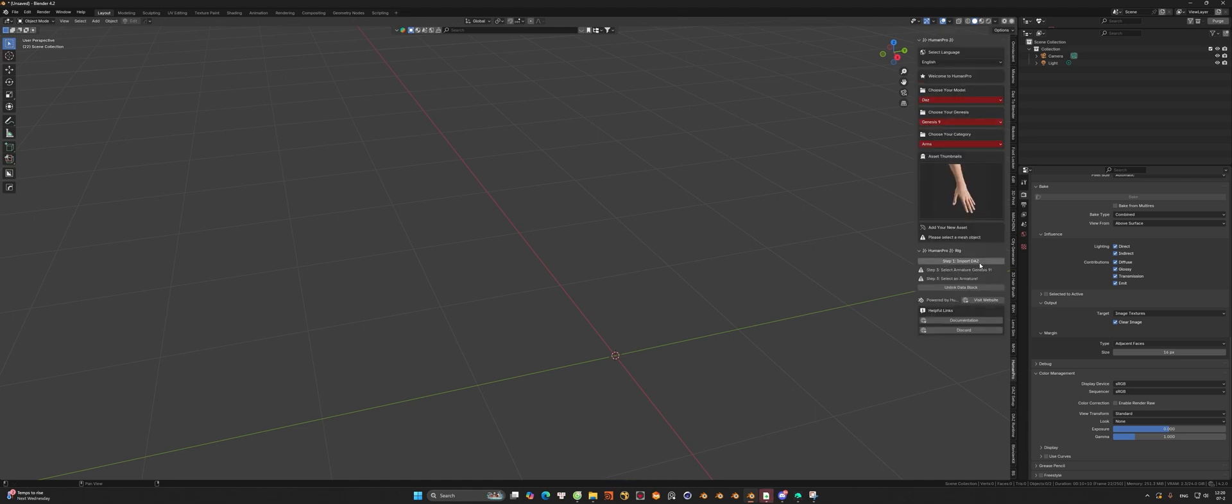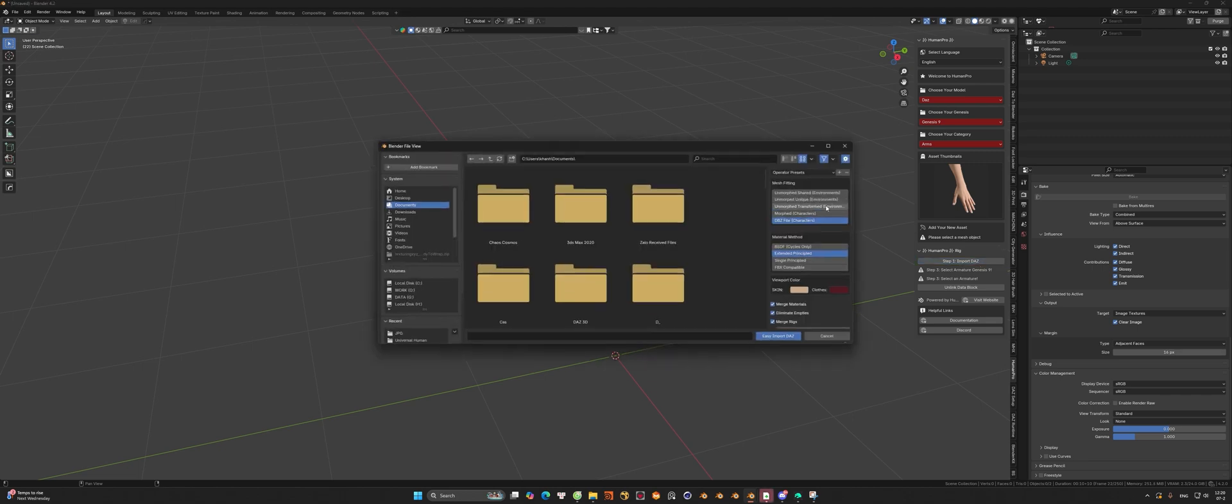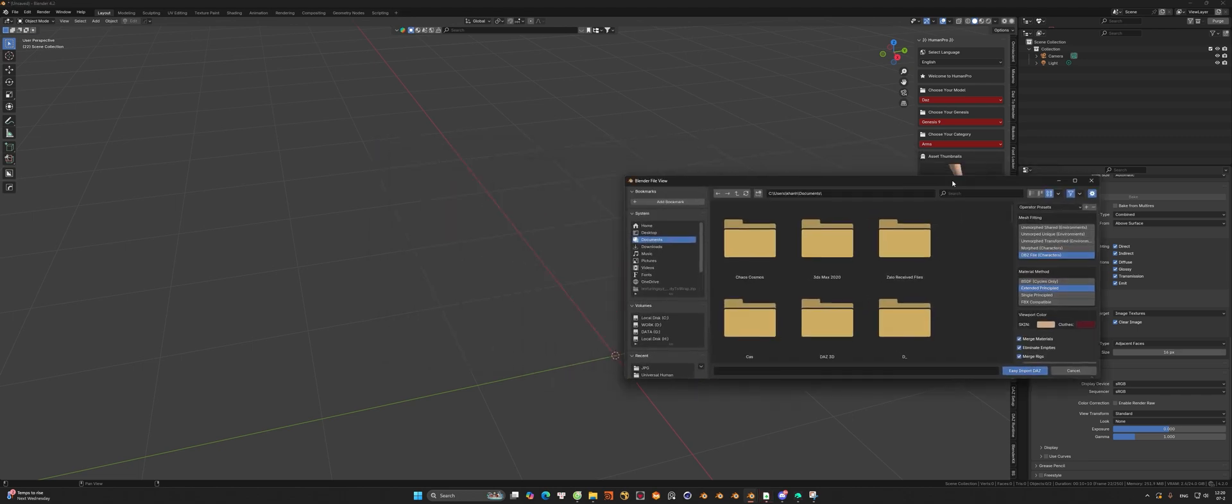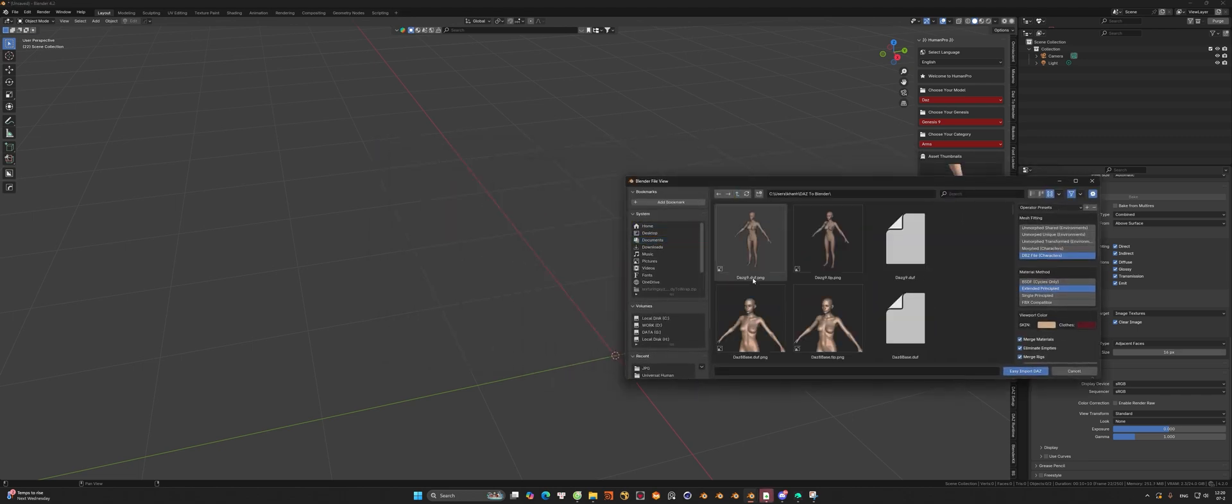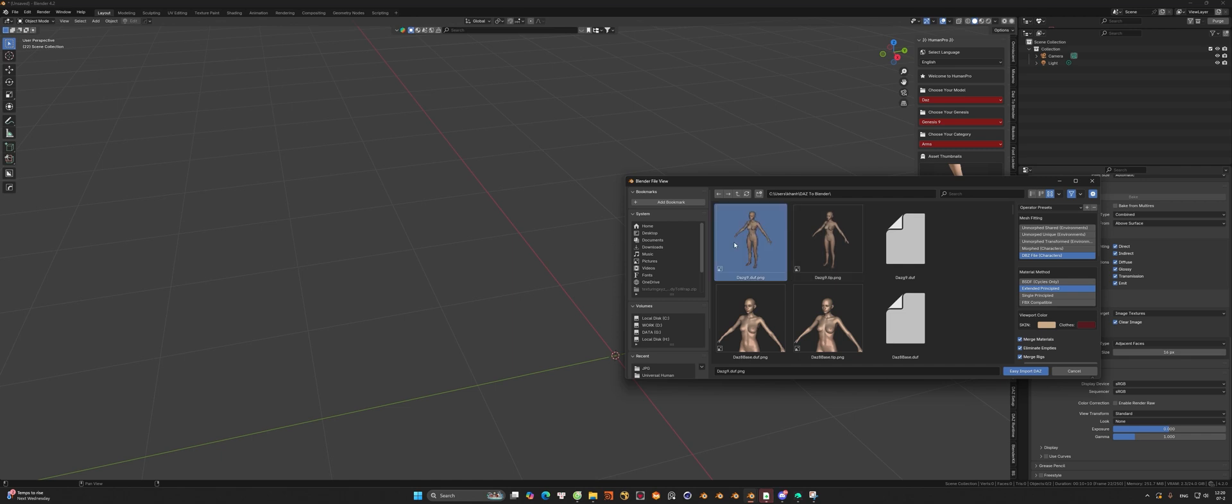Step 1 is import the file that we export from Daz Studio. Locate the file like I do here and wait for the add-on to process it.